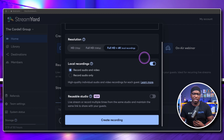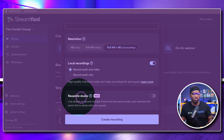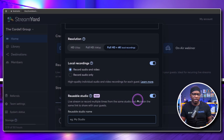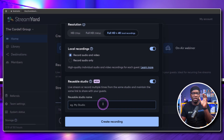Lastly, in this same screen, I did want to show the reusable studios feature. This is another new feature and you simply turn it on here, then you name that studio and it keeps that studio name. Let's say you have a show, a podcast, or an interview you regularly do — you can name this studio and that link will stay the same at all times.